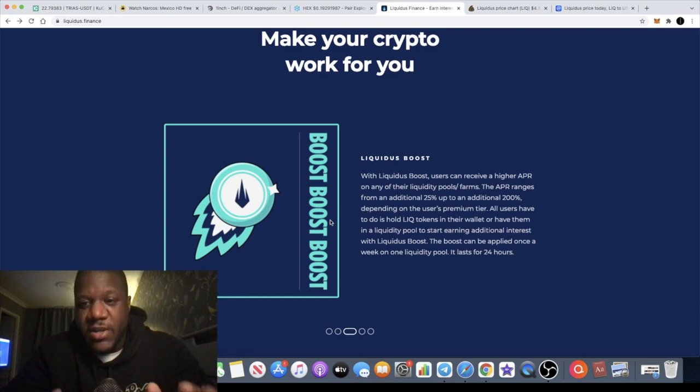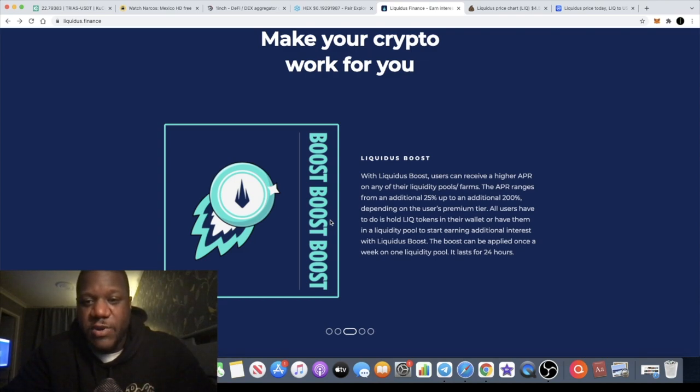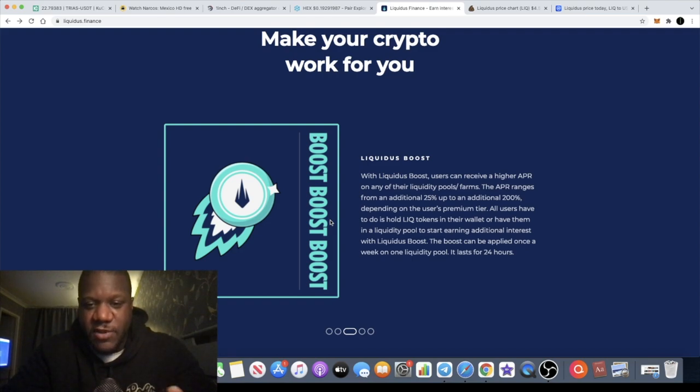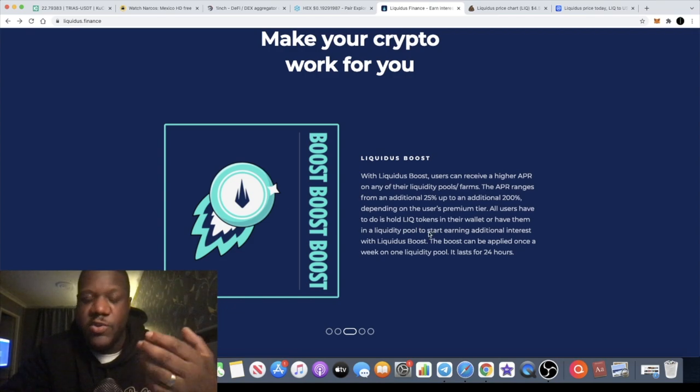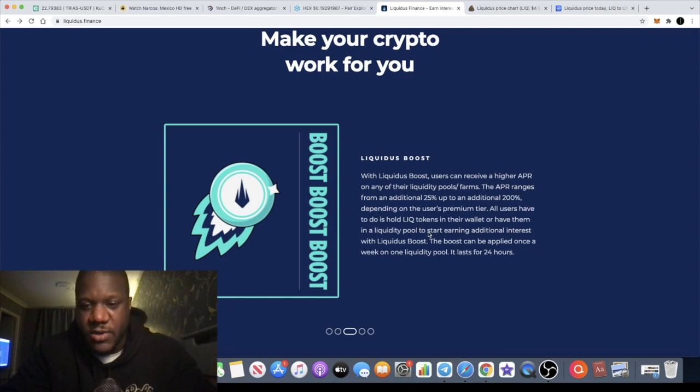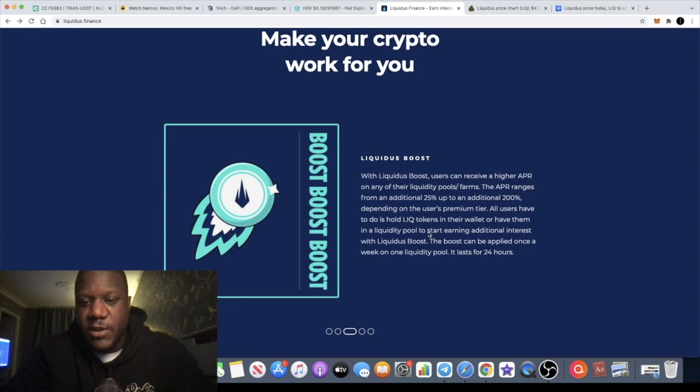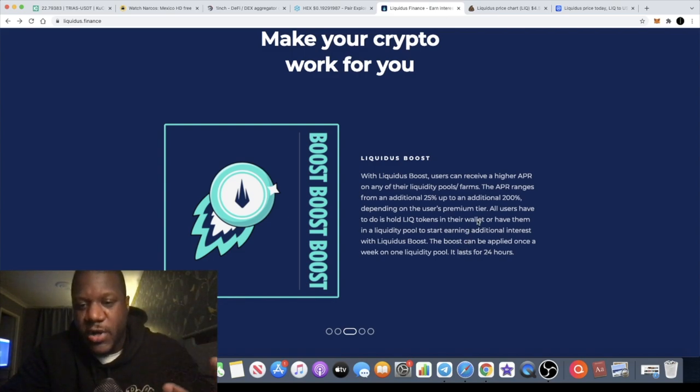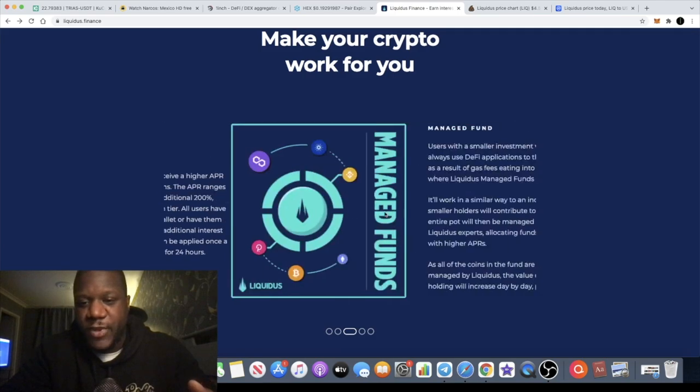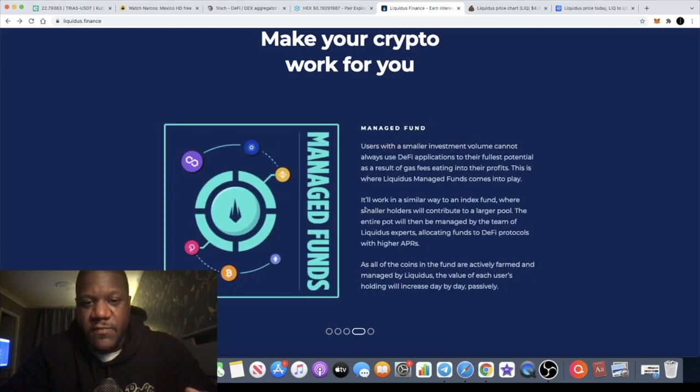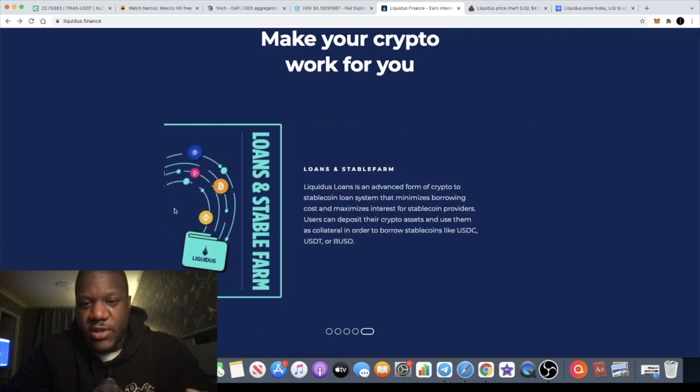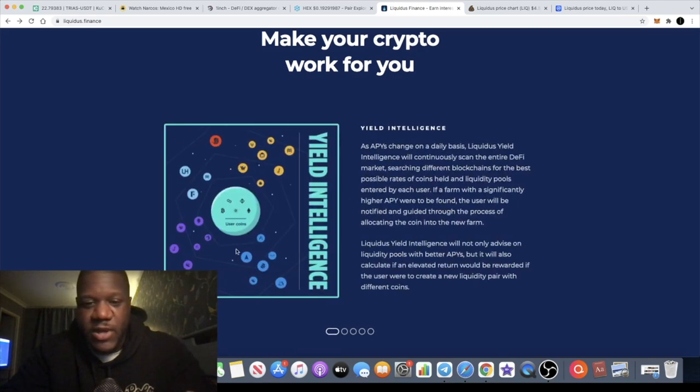They've got a good security rating and a Liquidus boost. Users can receive a higher APR on any of their liquidity pool farms. The APR ranges from an additional 25 percent up to an additional 200 percent depending on the user's tier. All users have to do is hold Liquidus tokens in their wallet or have them in a liquidity pool to start earning additional interest.